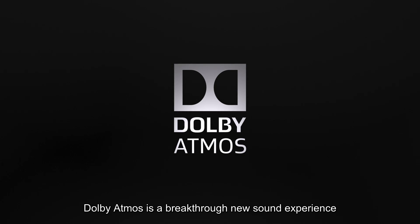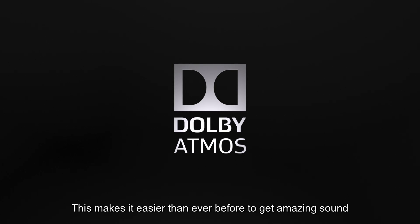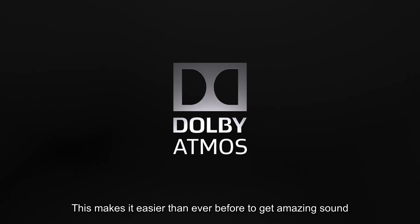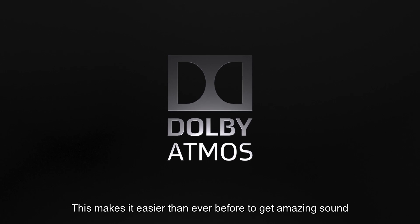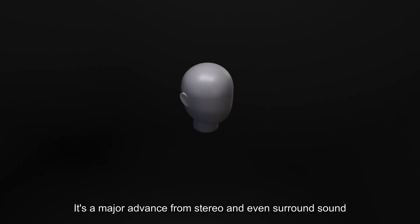Dolby Atmos is a breakthrough new sound experience that makes it easier than ever before to get amazing sound. It's a major advance from stereo and even surround sound.